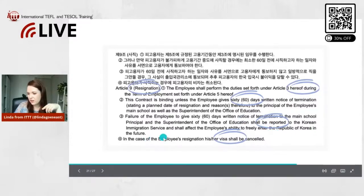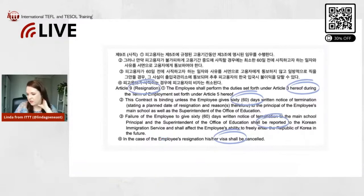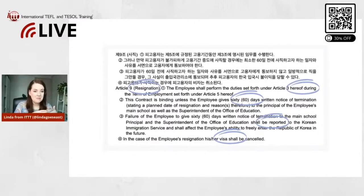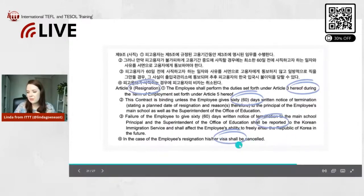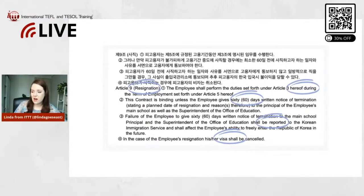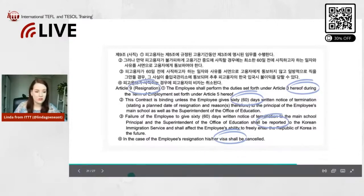If you fail to give proper notice, you will be reported to the Korean Immigration Service, and this shall affect your ability to freely enter the Republic of Korea in the future. This is very serious — your visa might be canceled or you might not be able to return to Korea. It's important to know how to properly give notice and terminate your contract early so you don't get into trouble.